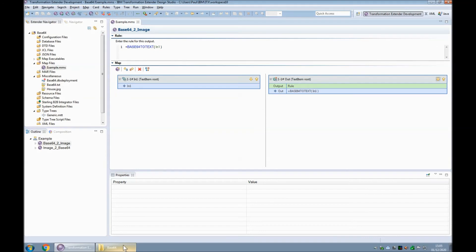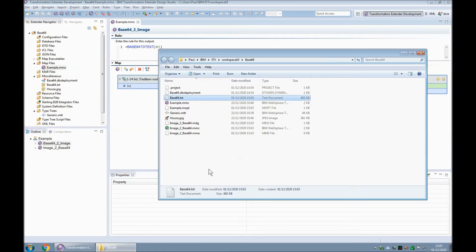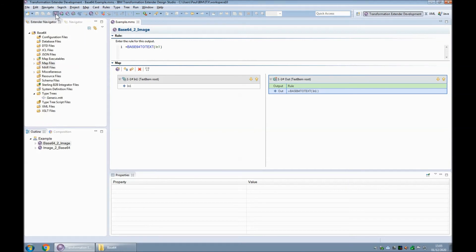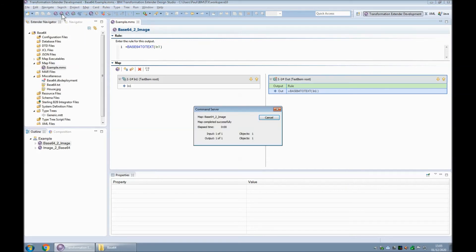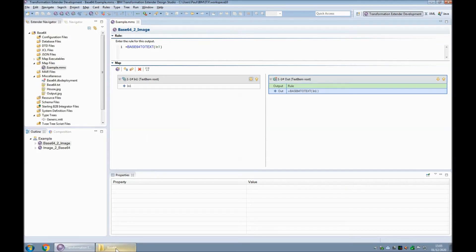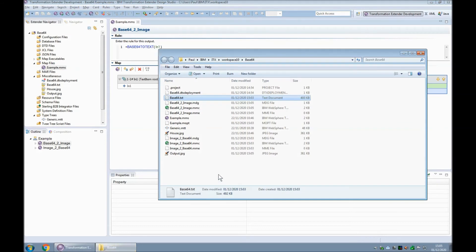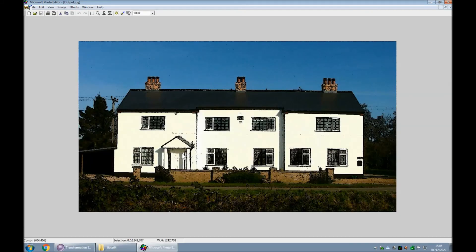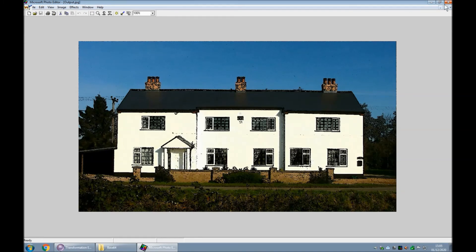I'll just remind you that this file output dot jpg does not currently exist. Let's build and run this map. The map has completed successfully. And we now have a file called output dot jpg and it is an exact match of the house dot jpg that we started with at the beginning.